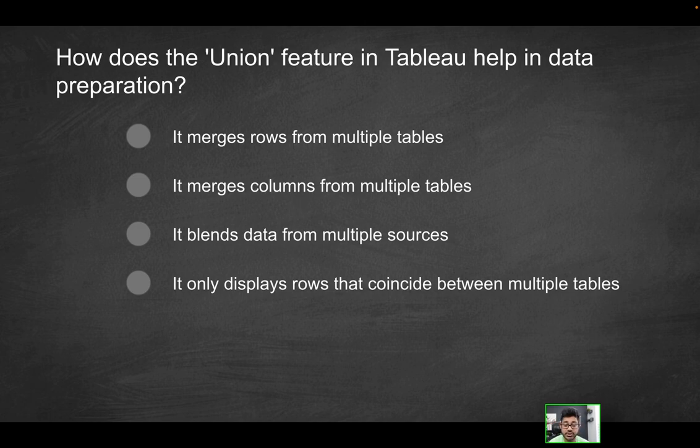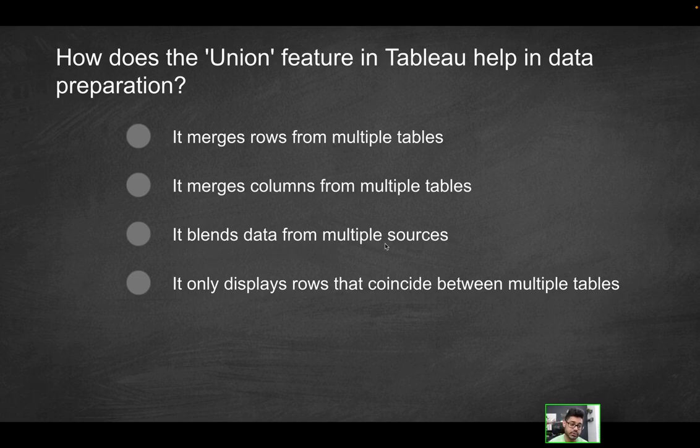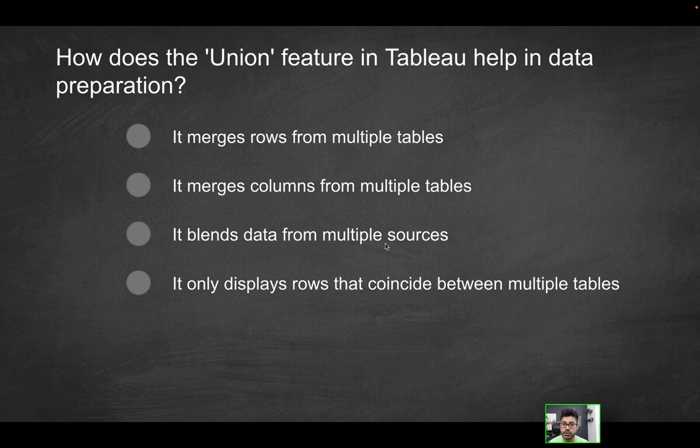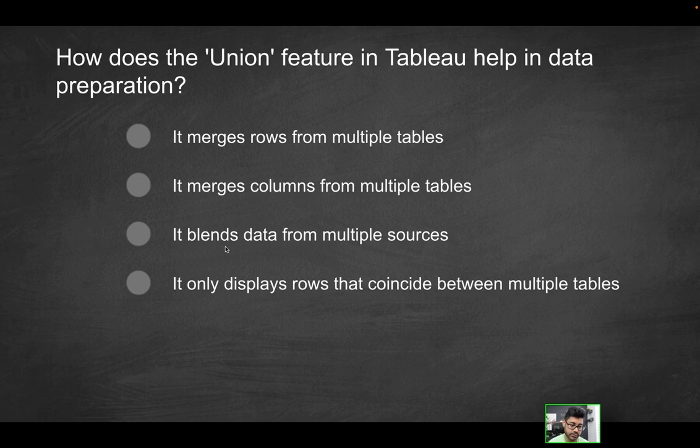Does it merge the columns from multiple tables? It does not. We're not combining the tables in such a way that it would increase the number of columns or merge the columns together. In that scenario, you would typically want to use a join, because that's essentially what a join accomplishes. Third option: it blends data from multiple sources. Again, this is more synonymous with a join.